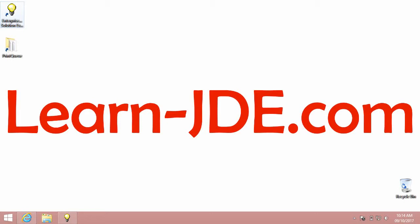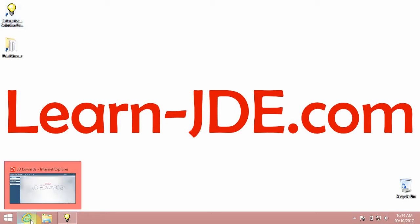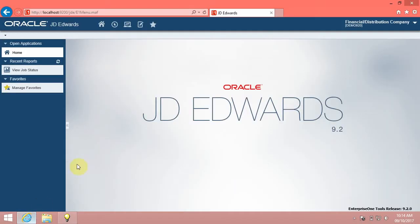Hi, I am Ayman Rafat from learn-jde.com. This video is one of the JDE Enterprise 1 9.2 Foundation Training Courses. In this video, we will know how to work with favorites.